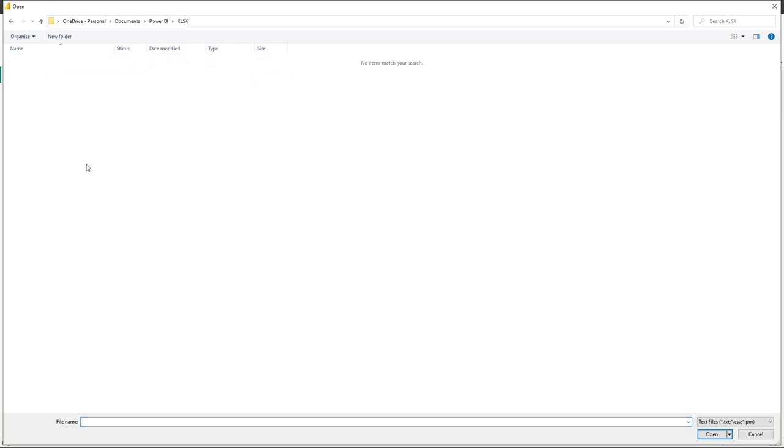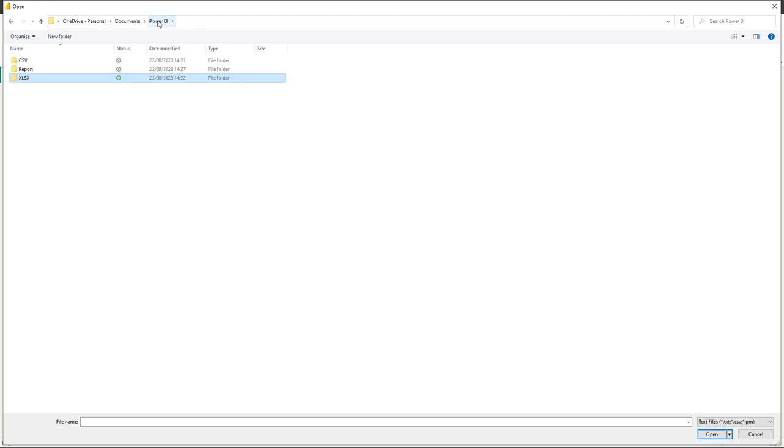So if we go into this folder which says Excel Access, which contains just that file extension for Microsoft Excel, you can see it presents to us no available files. And that's because Power BI is looking for only CSV files.